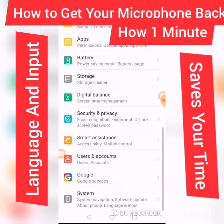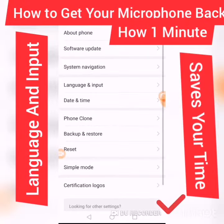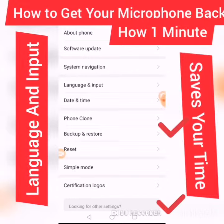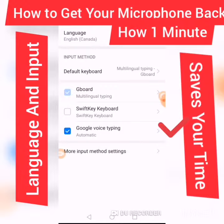You go to your Settings, down at the bottom where it says Language and Input. See Language and Input. You make sure that your default keyboard is your multi-typing Gboard and it is your Google Voice Typing. If it's not, you make sure you click the box in front of it.